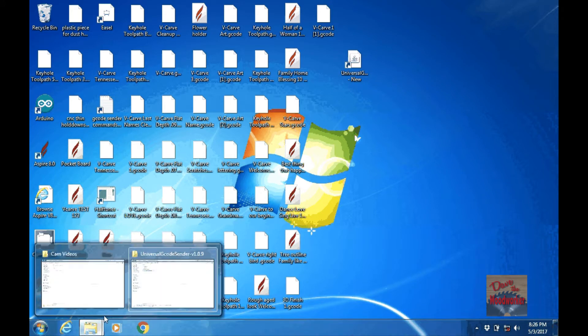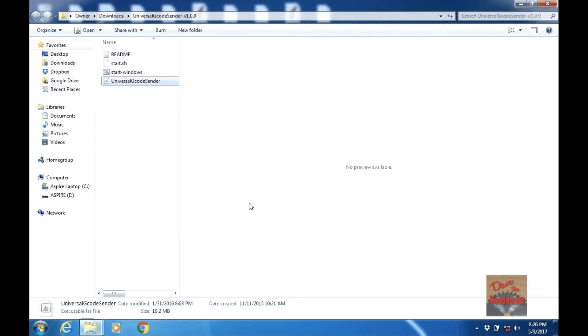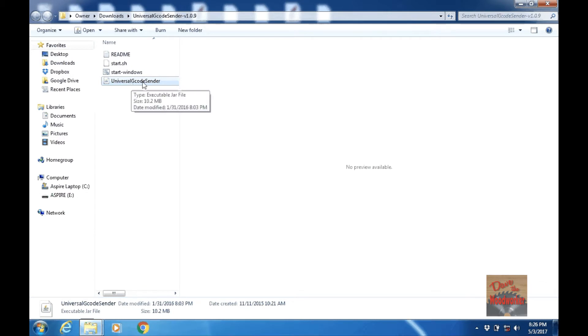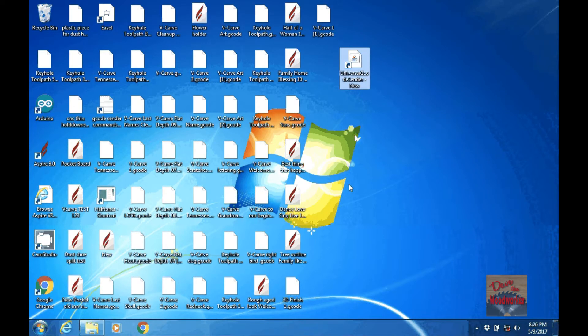Once you download the program, I've got my program right here in my downloads folder. Look for the Universal G-Code Sender program. I made a shortcut on my desktop for it and this is it right here. So let me open it up.